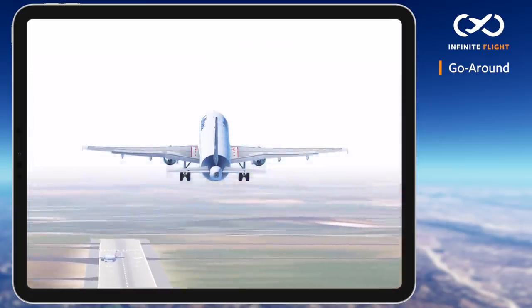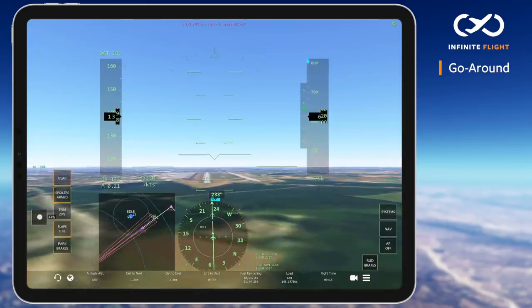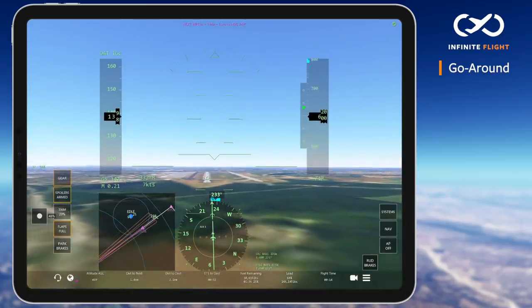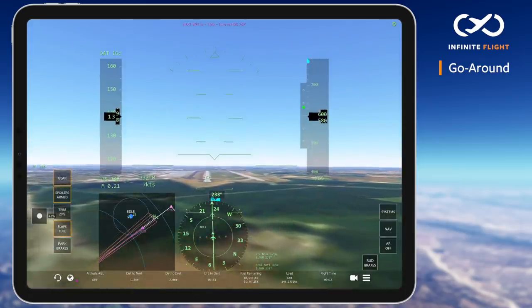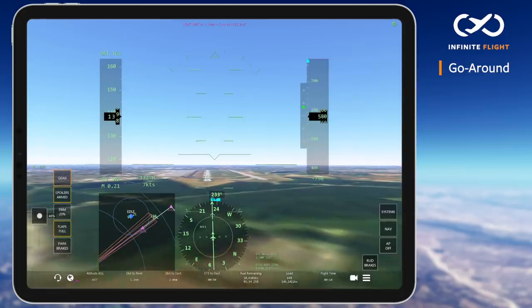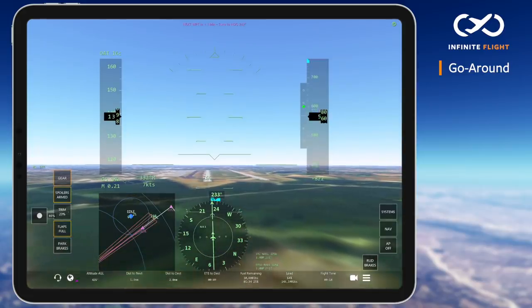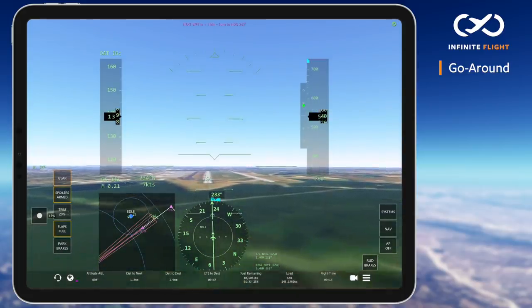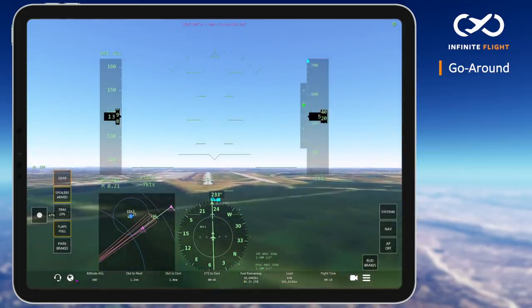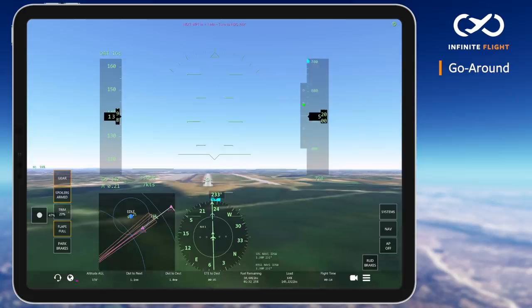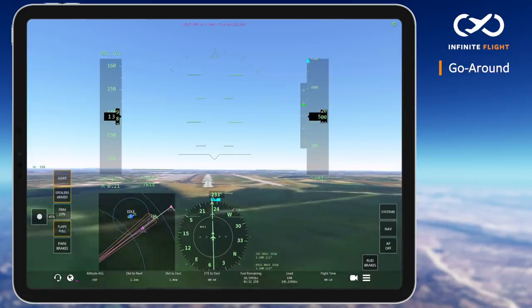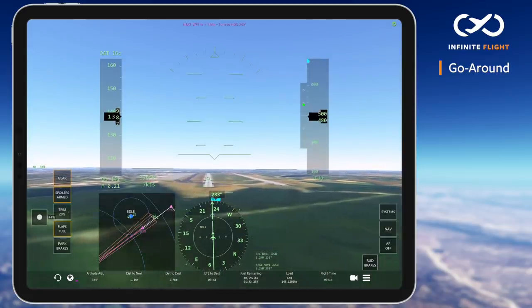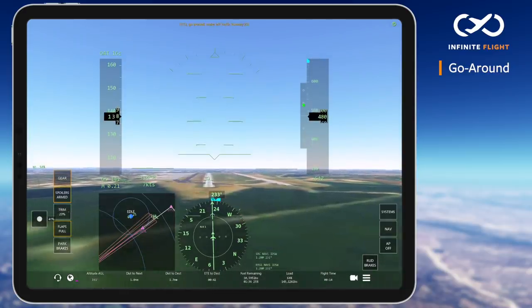We are at our final approach speed and I recognize an aircraft lined up on the runway as well as another one exiting. With or without ATC, I'm already anticipating a go-around. The responsibility to initiate a go-around lies equally between the pilot and the controller.